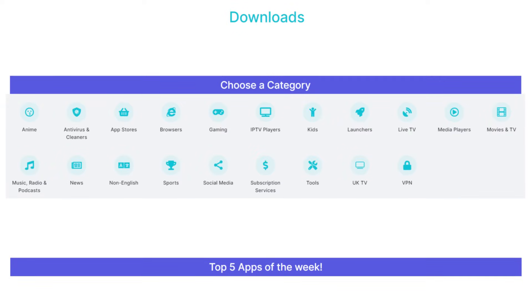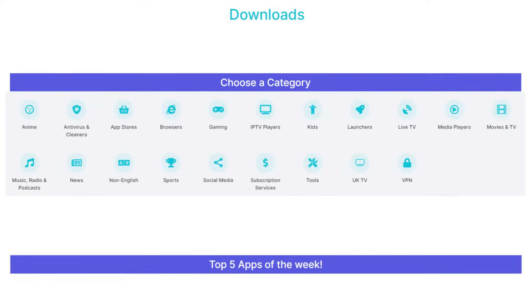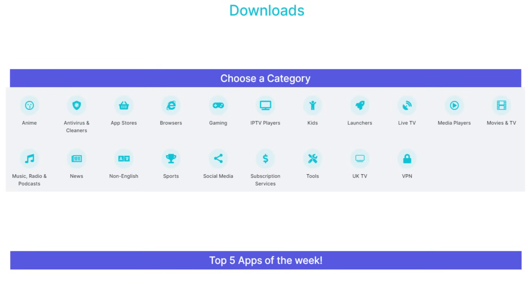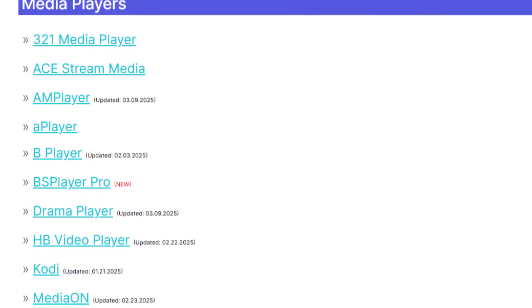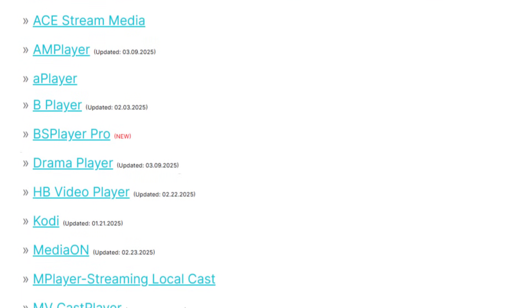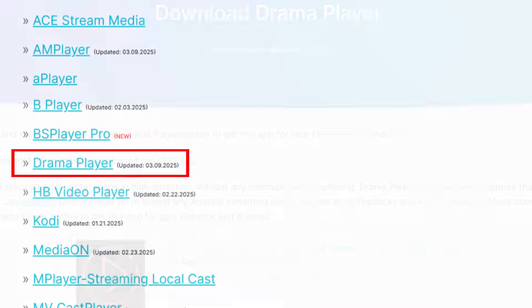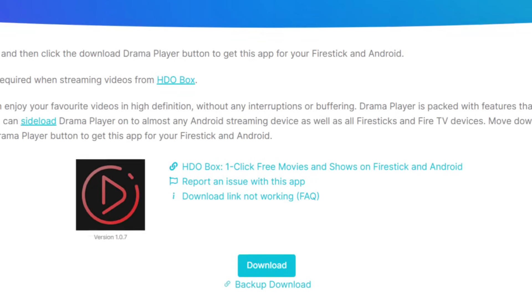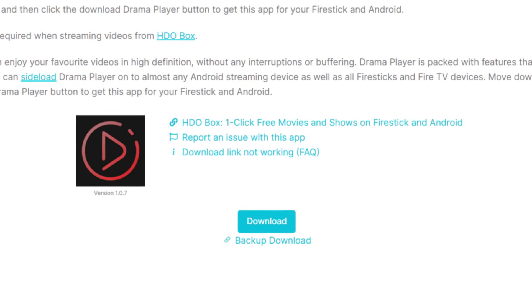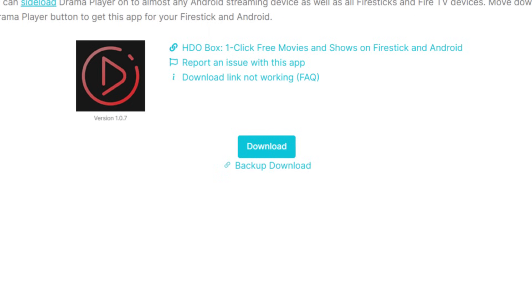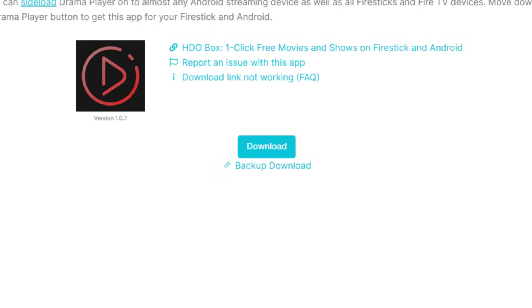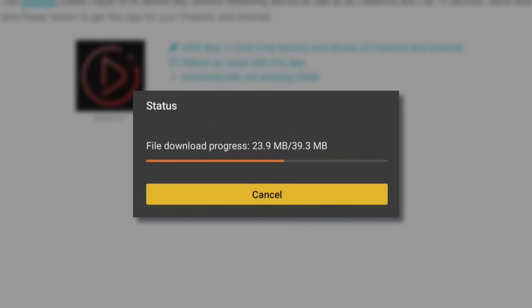Next, tap down the screen to view a list of categories. Select the Media Players category, then scroll down the list until you find Drama Player and select it. On the next screen, scroll down until you spot the light blue Download button that looks exactly like this. Select it and install the app.